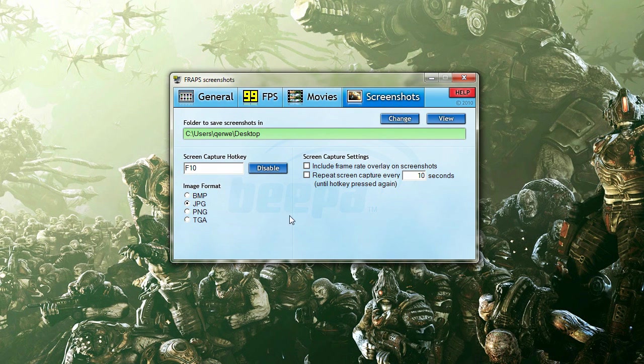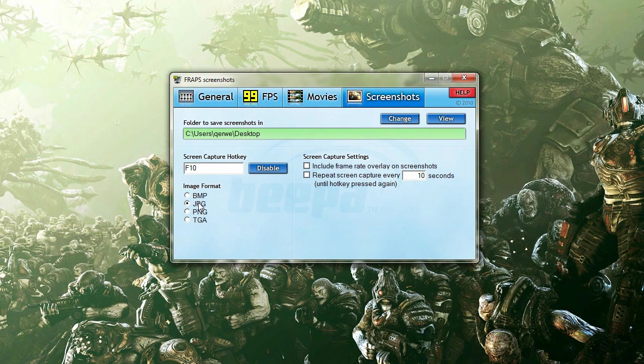The screenshots, I haven't touched anything. I would make sure it's put to JPEG because I could do the most editing in that. And for me, it's the best quality. And the screen, I think it's just the default screen capture hotkey, which is F10.